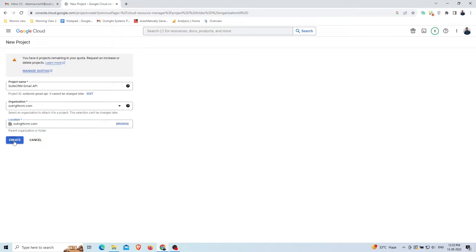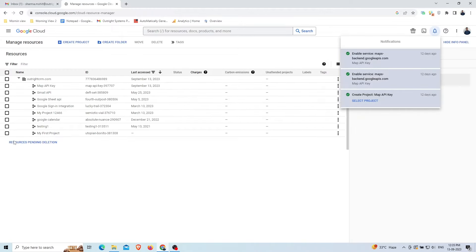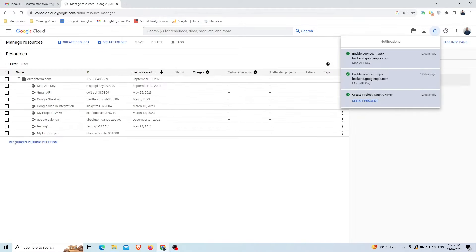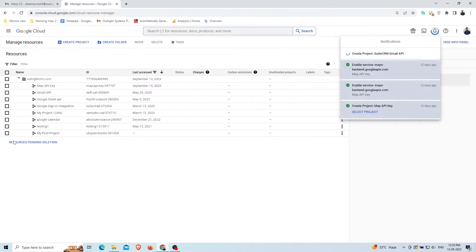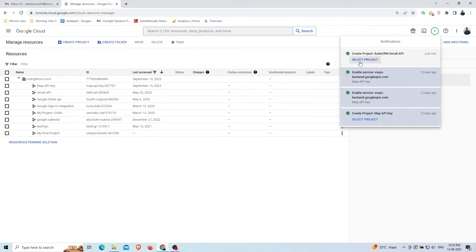In the notification section on the top right, you can see the project creation process going on. Once the project is created, click on the Select Project button.